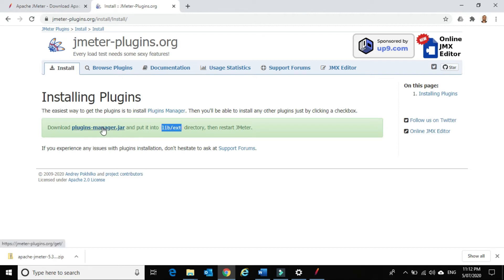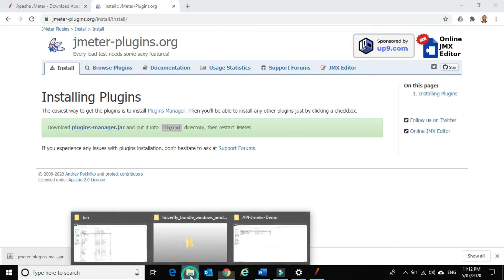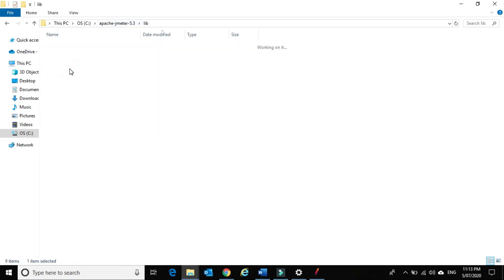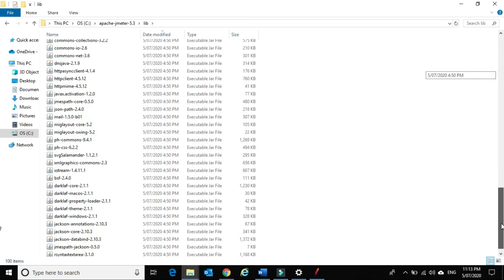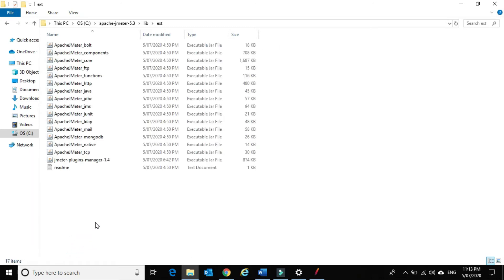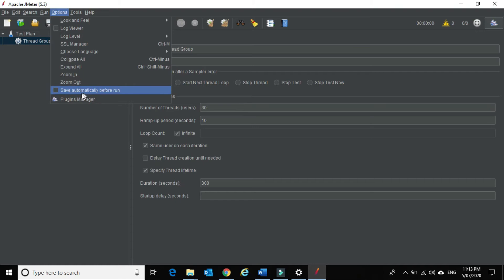You just need to download the plugins manager jar file and place it in the /lib/ext folder of your JMeter. Let me download this plugins manager. Once the jar file is downloaded, we need to place it in JMeter's lib folder. Currently I'm in the bin folder — let me go to lib, and inside the lib folder you'll see a folder called ext. Just come here and paste the plugins manager jar file here.